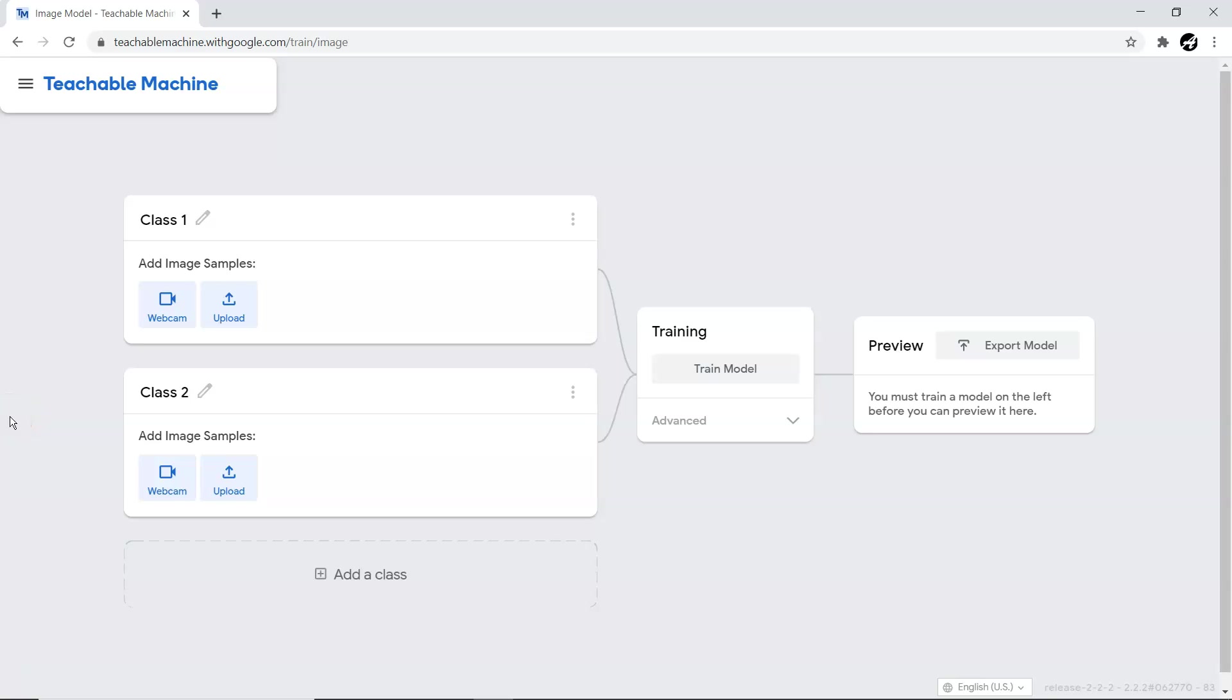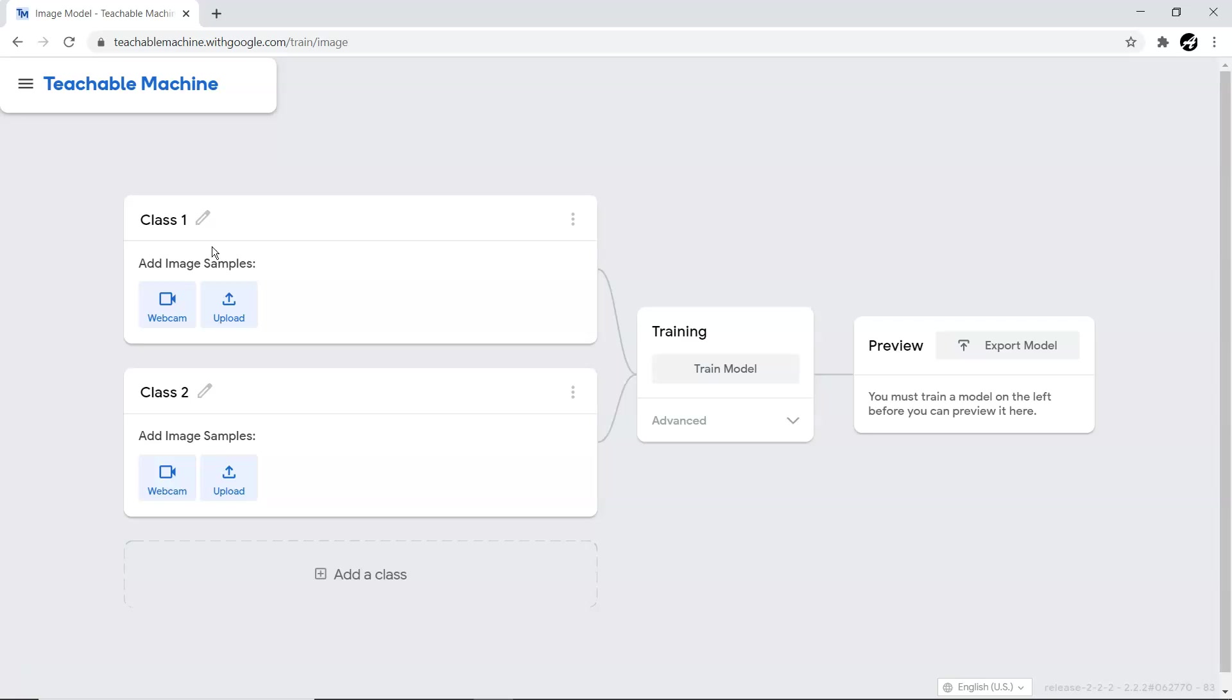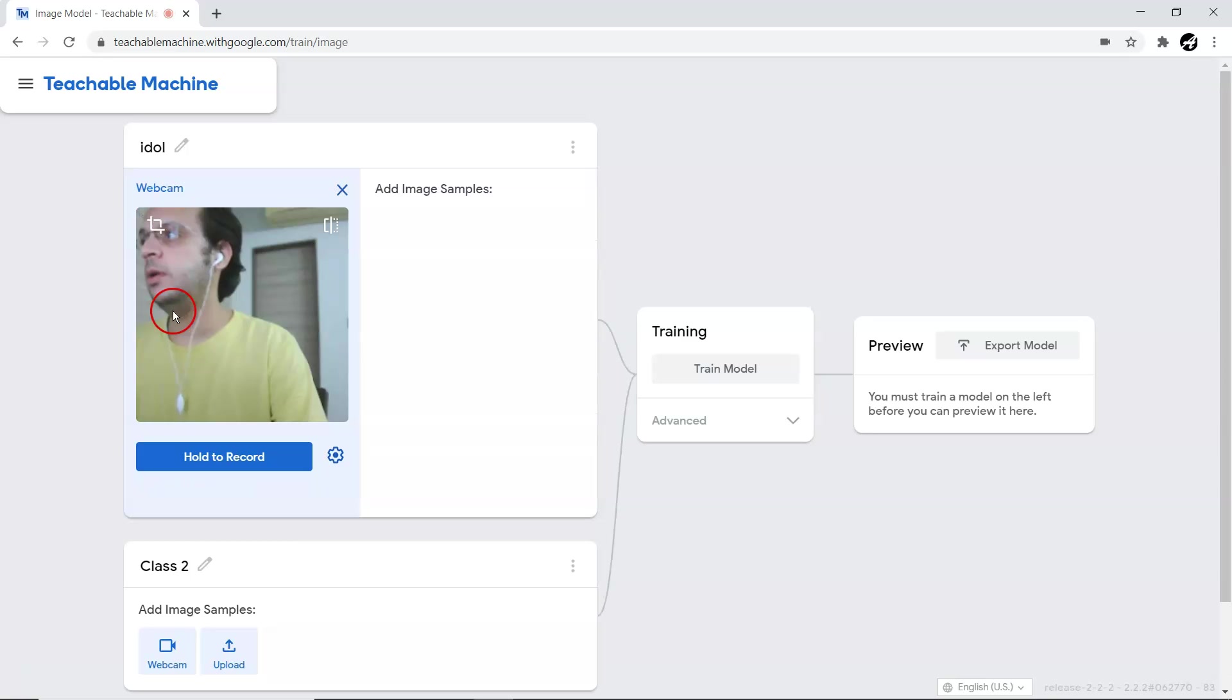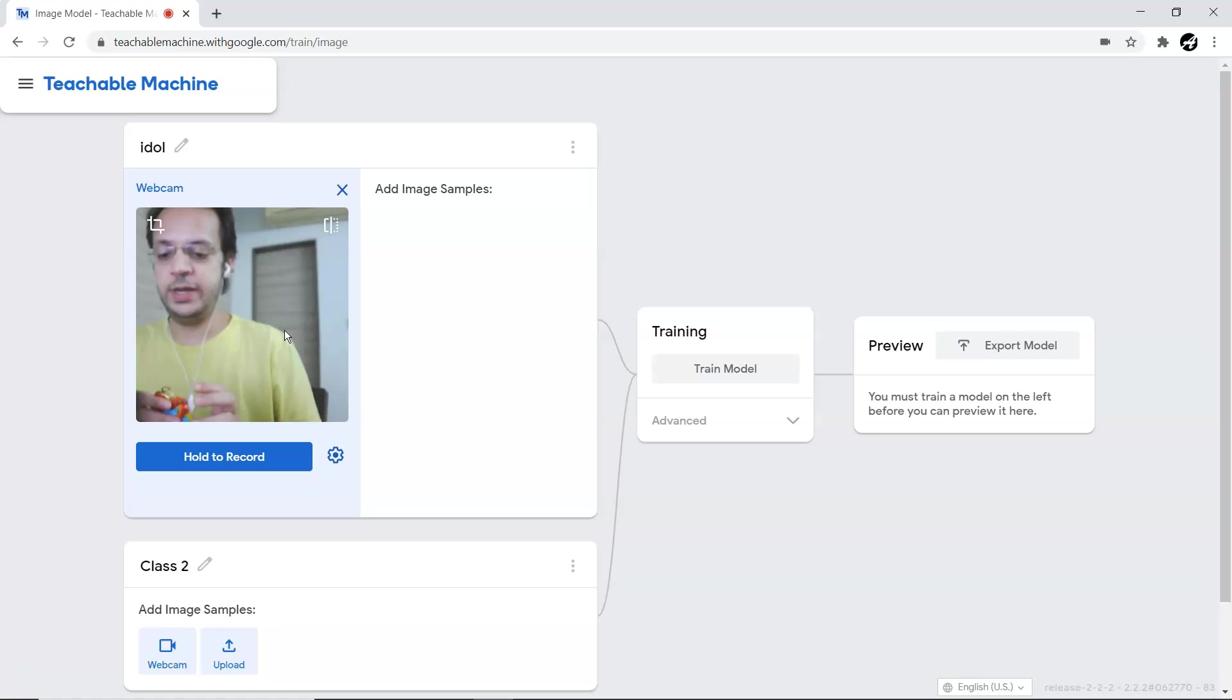I'm going to start with Class 1 image data gathering. I have one idol available of Lord Ganesha - generally people in India consider him as a lord. That's the one idol available with me. I'm going to put the name for Class 1 as 'idle'. Let me press webcam.